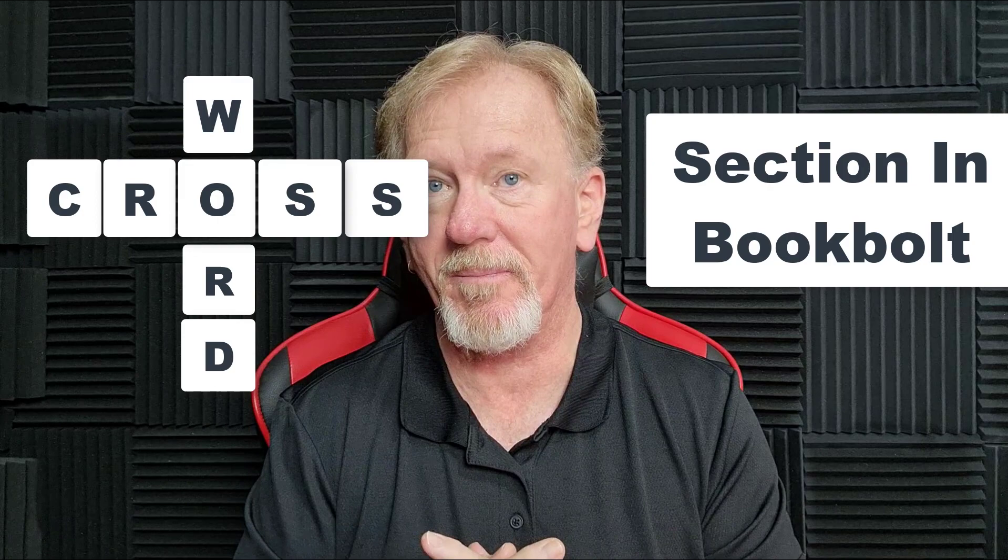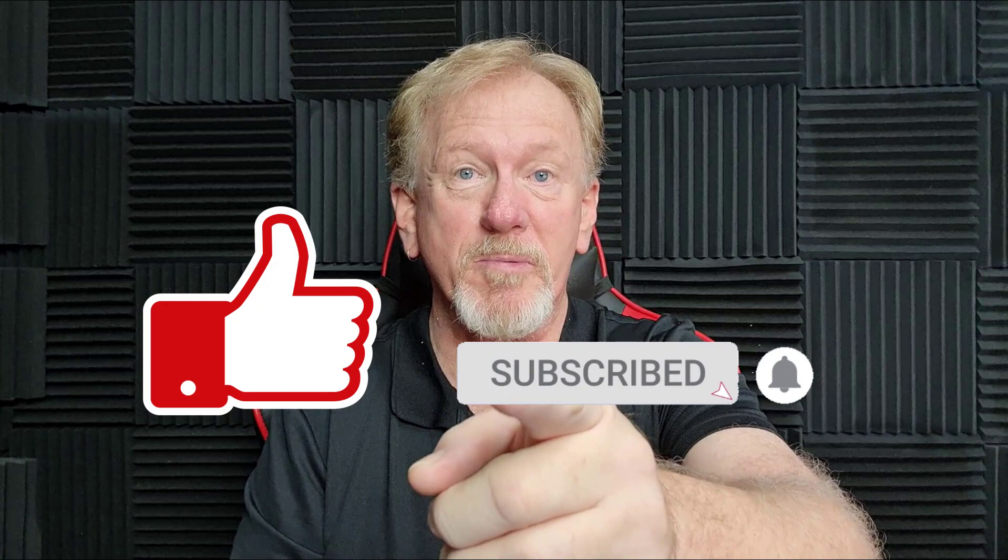Hey guys, Henry here from Product Creation Formula. In this video we're going to be having a look at Book Bolt again, but today we're going to be having a look at the crossword section. Before we go ahead and do that, I just want to let you know that here at Product Creation Formula we love to give you tips and tricks to help you create your products quickly and easily. Along with that, we also do product reviews as well as tips on how to make money online. So if that's the sort of thing that interests you, smash that like button as well as subscribe and hit the bell icon so you can be notified whenever we upload more videos. Okay guys, let's go check it out.